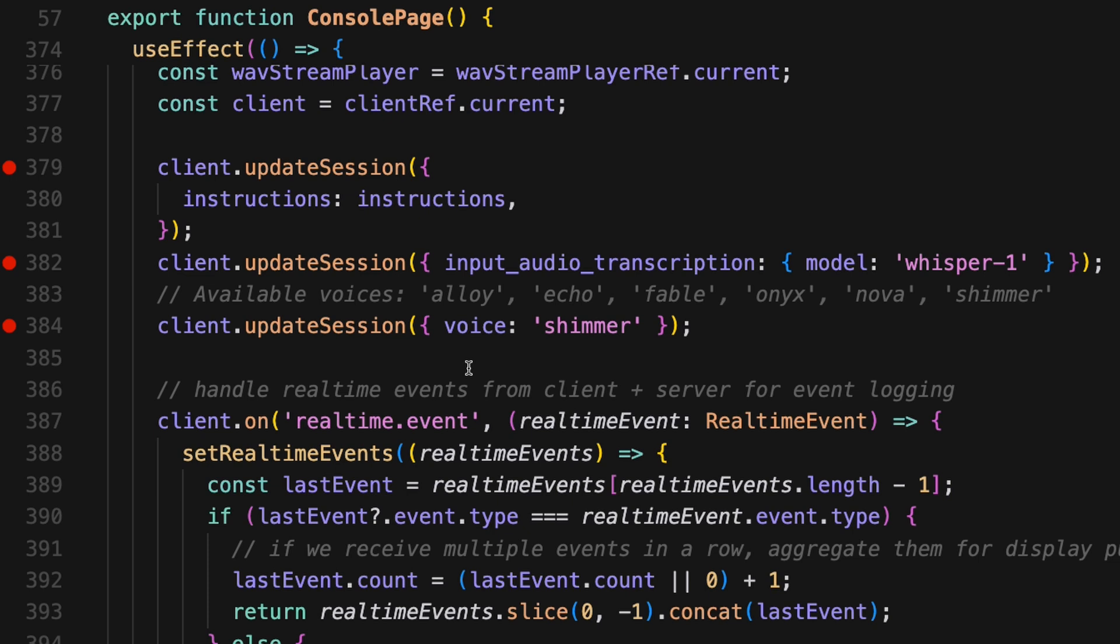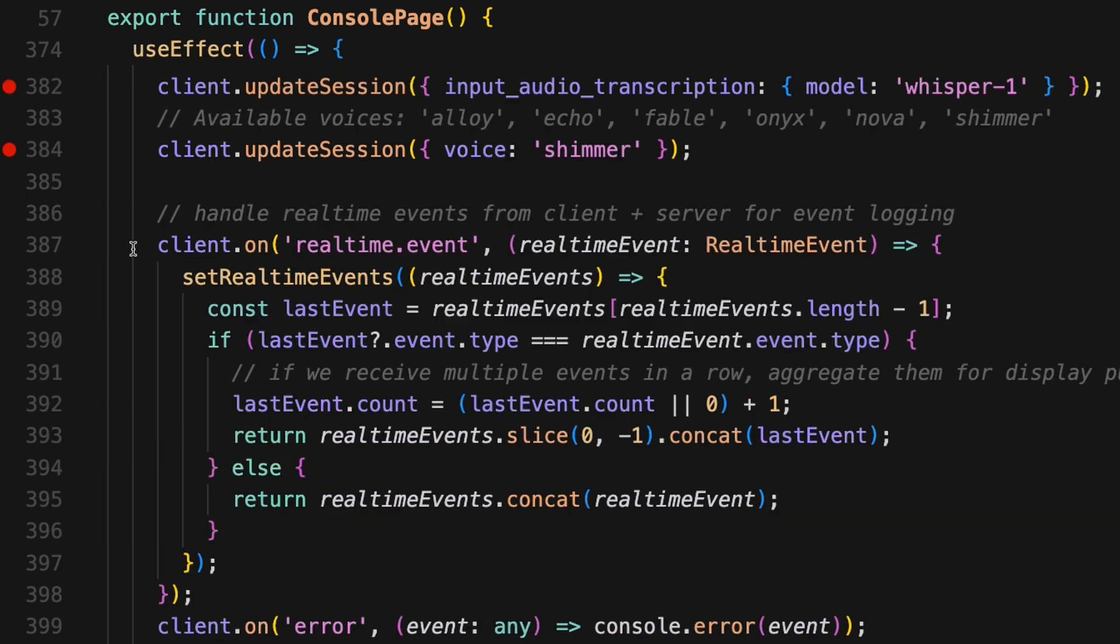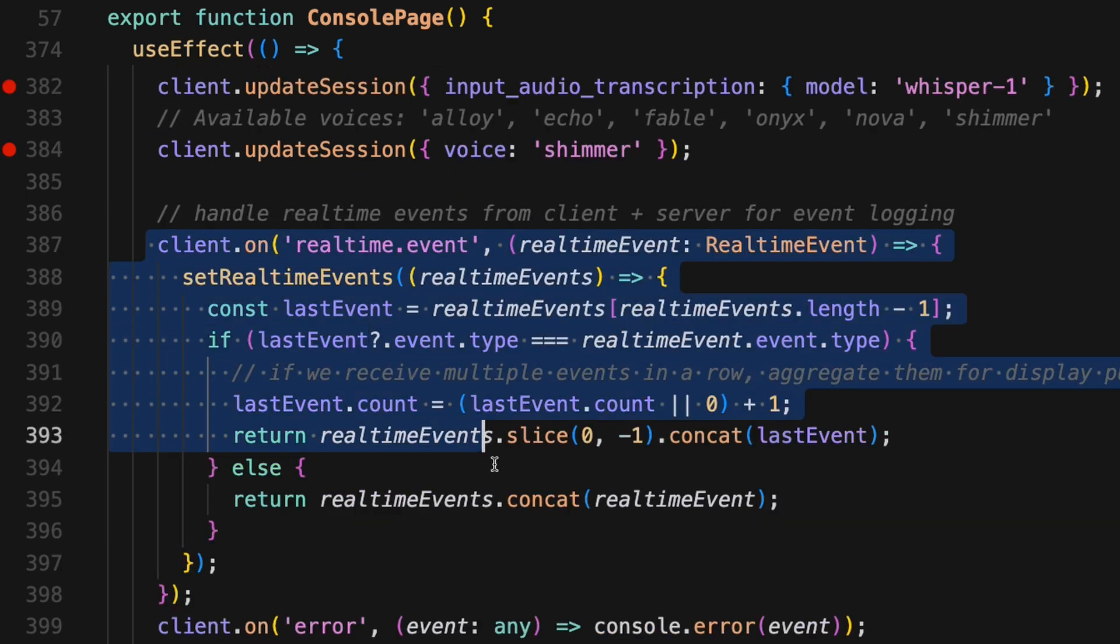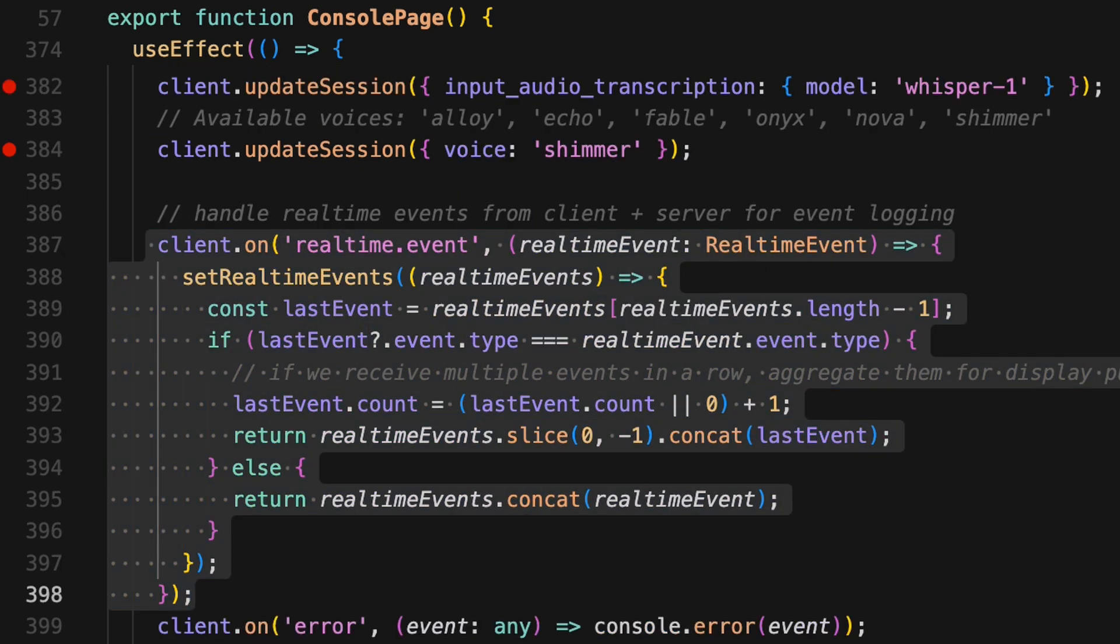And then from there, we have to set up how it handles real-time events. So you do that with the client.on method. This is a little bit more complicated than some of the AI APIs you've probably used in the past, which is text-based. And that's because in this situation, we need to allow for real-time two-way communication between the client, like in this case, the web browser, and the OpenAI servers.